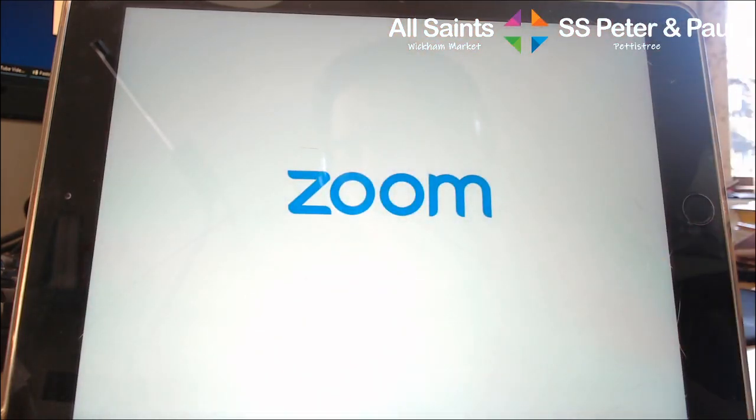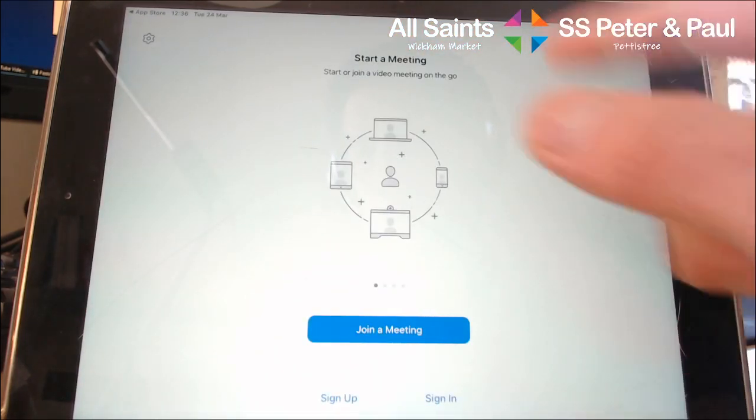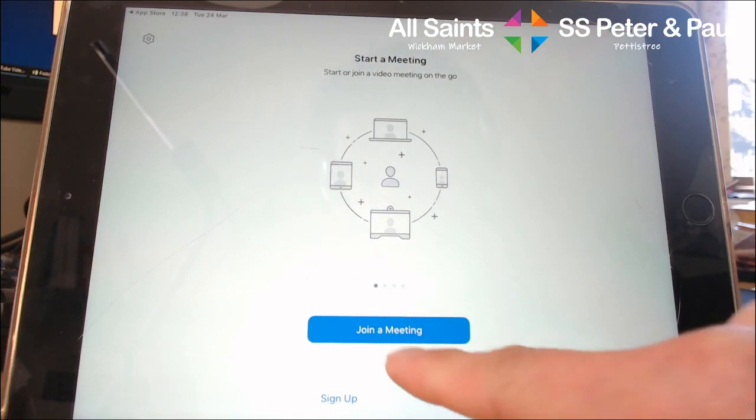You press 'Open,' or it will be on your home page, and you'll have this screen up here in front of you.